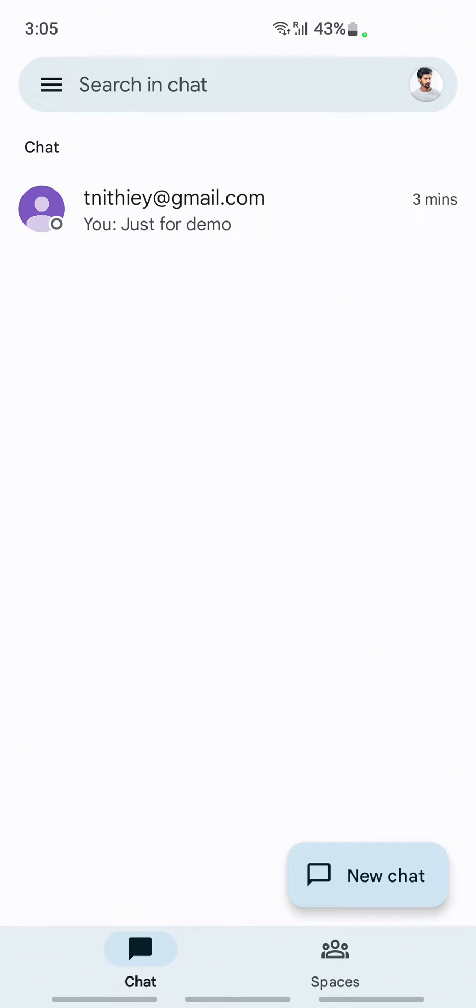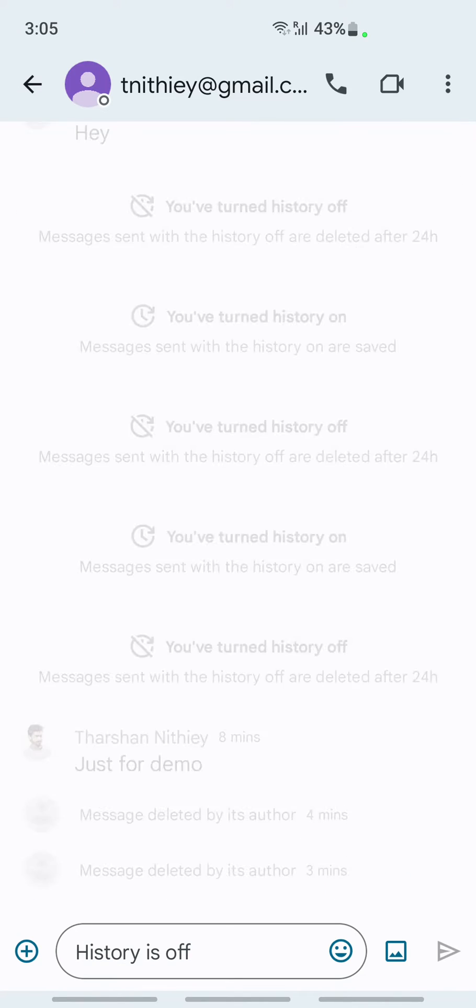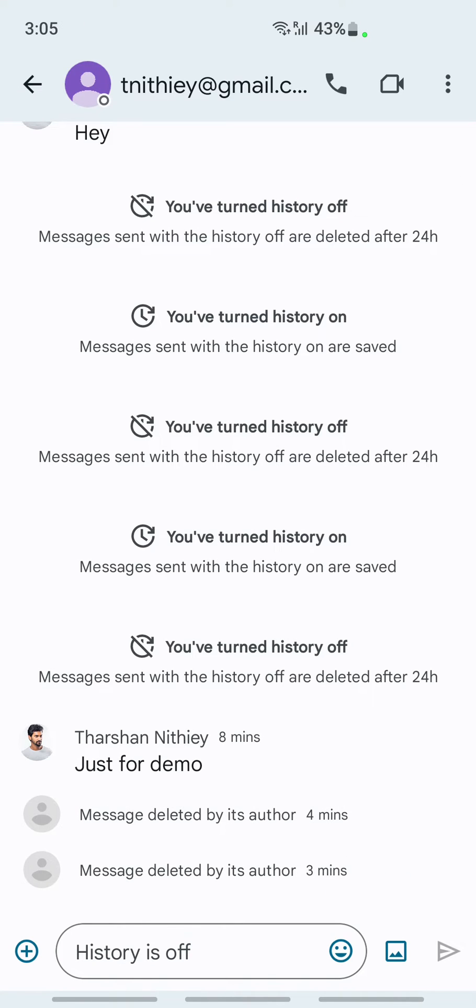Once you've opened your Google Chat, select the message or contact that you want to block. For example, this chat here, this person here I want to block.